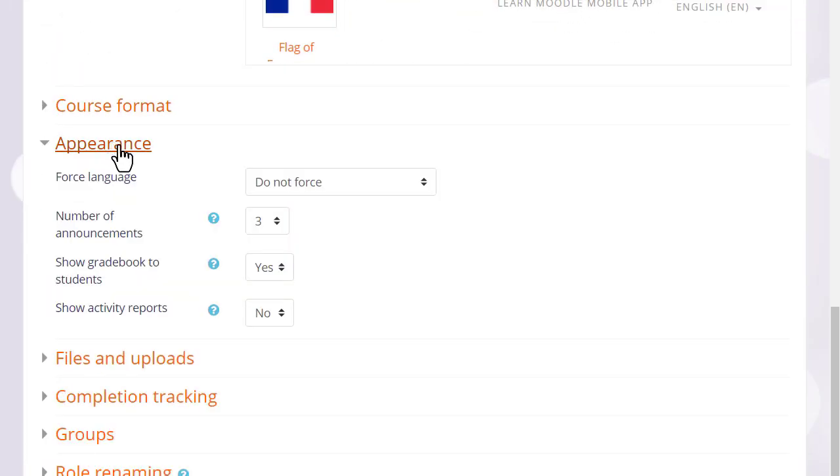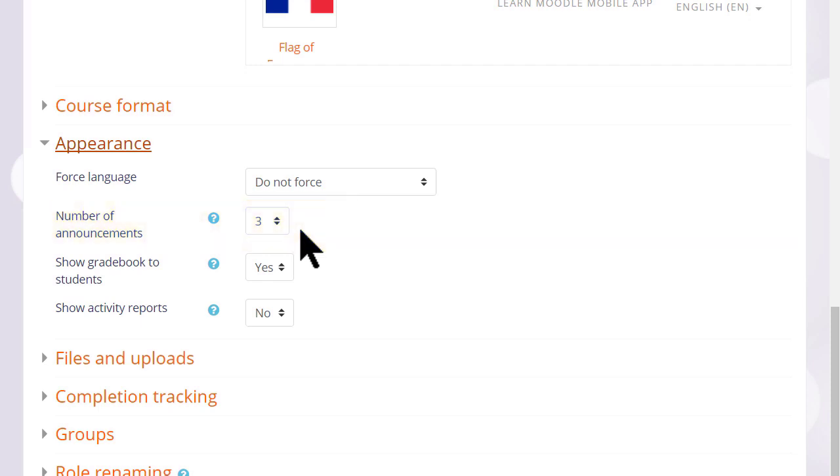Appearance will allow you to decide how many news items you want to show in the announcements forum. If you set it to zero, you can then delete the announcements forum if you don't think it will be useful to you.